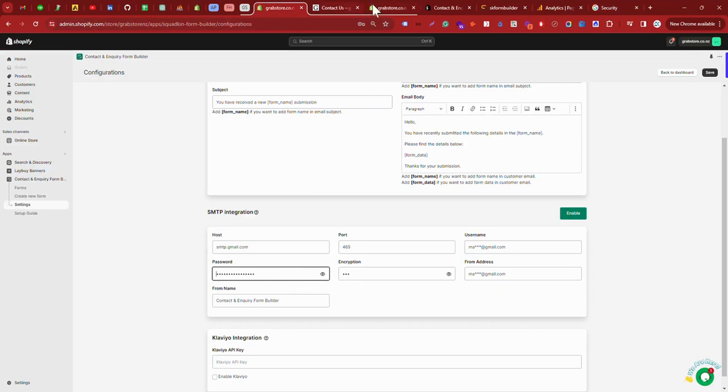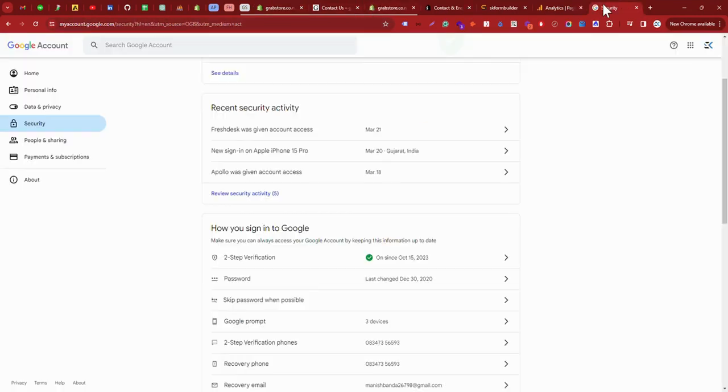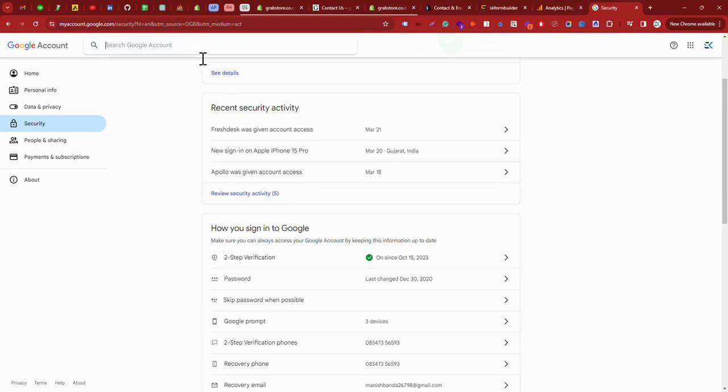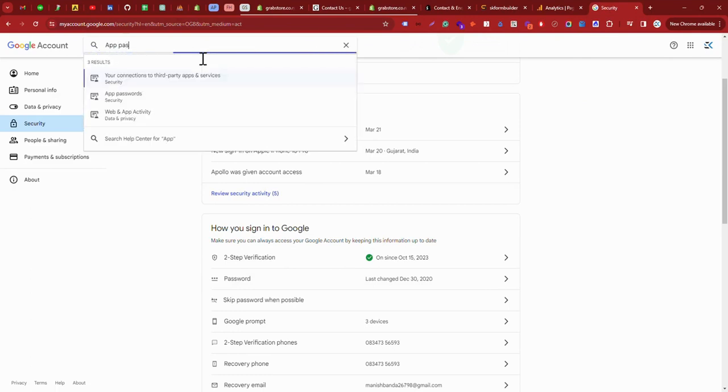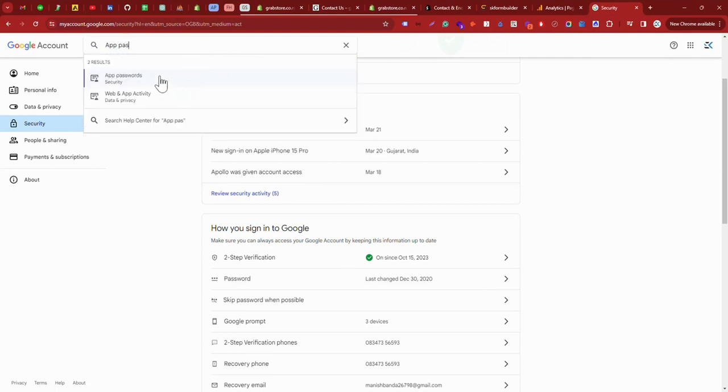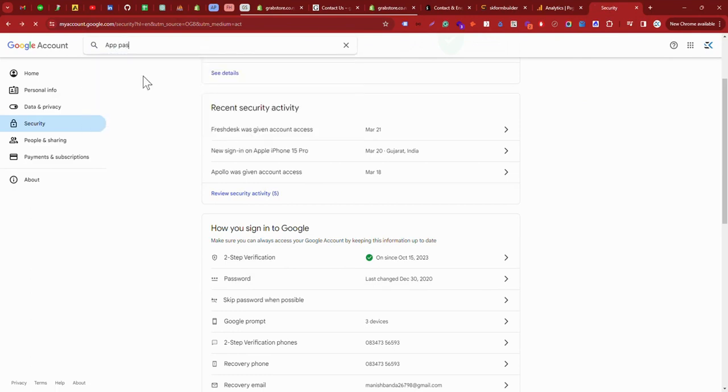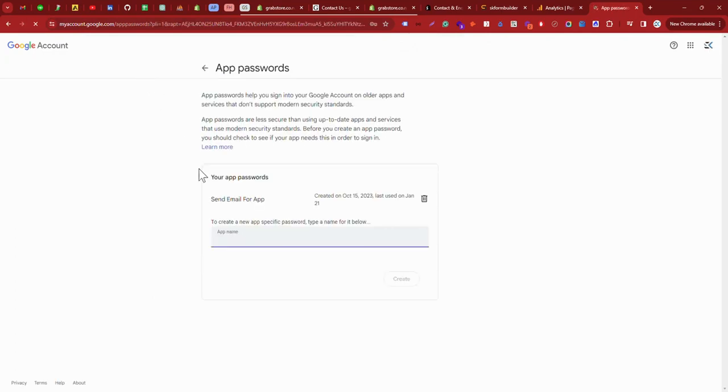Then, after enabling the two-step verification, just search for app password. Here you can see the app password. Here, just write here form mirror.